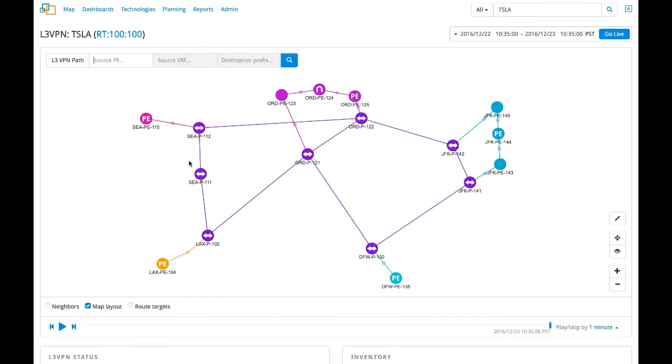This topology map, which is updated in real-time, shows the current network topology, the routers associated with this specific VPN, and all the possible paths that traffic can take within the VPN network.